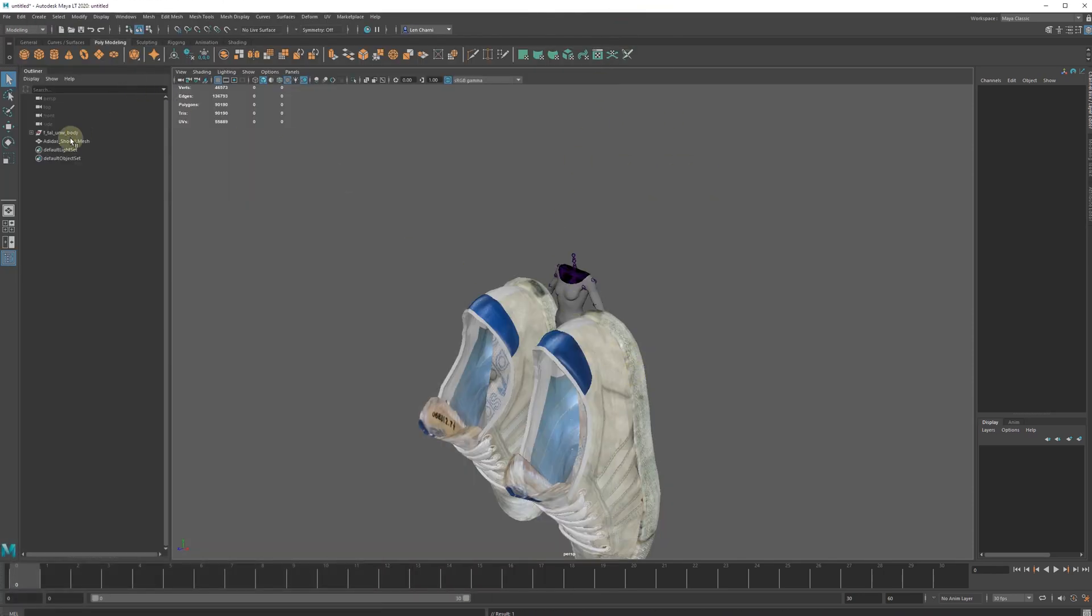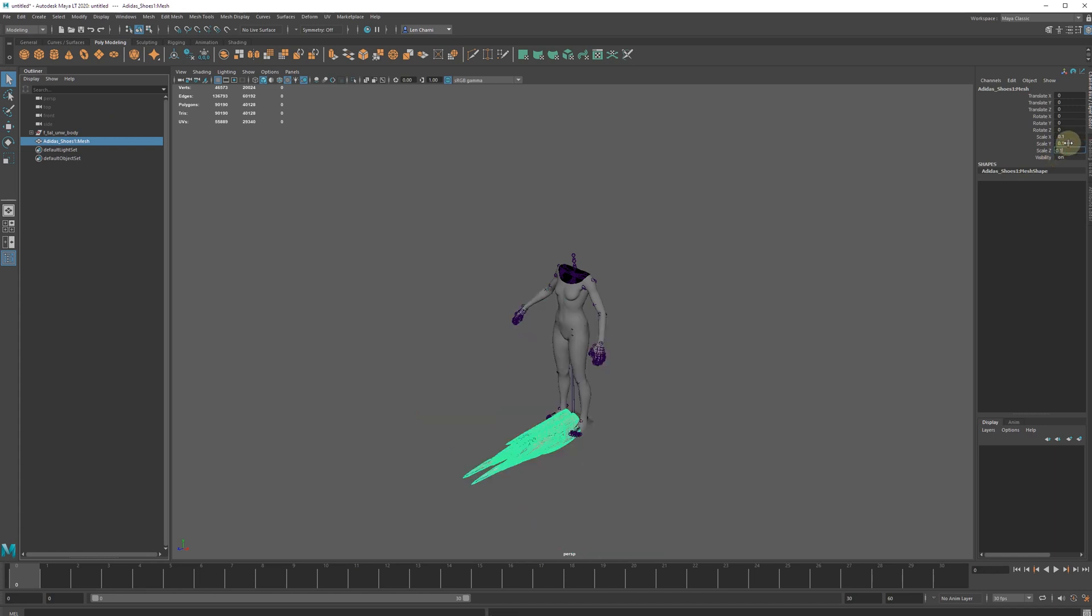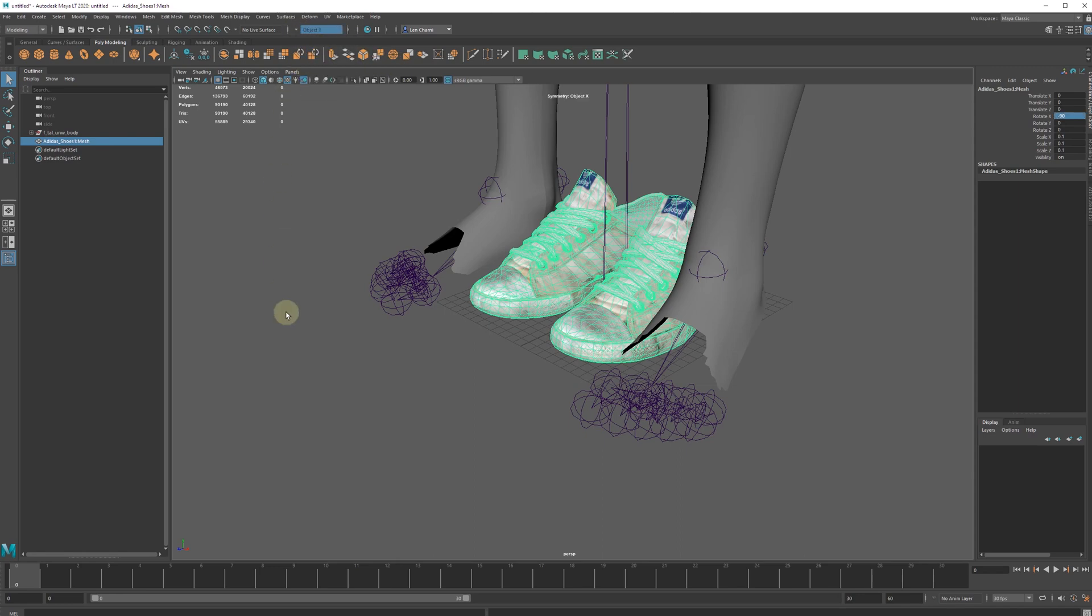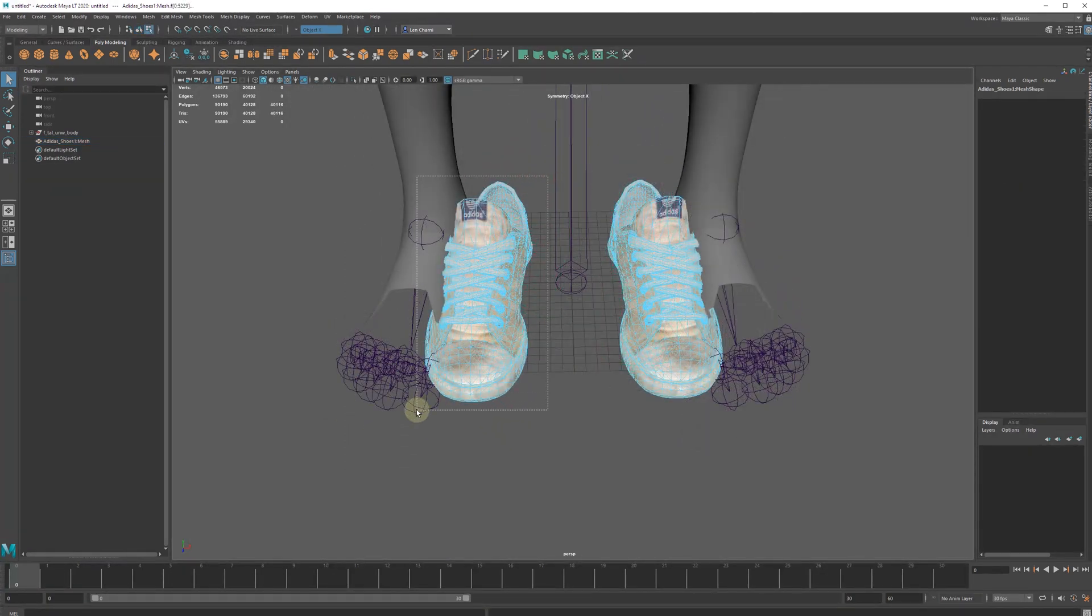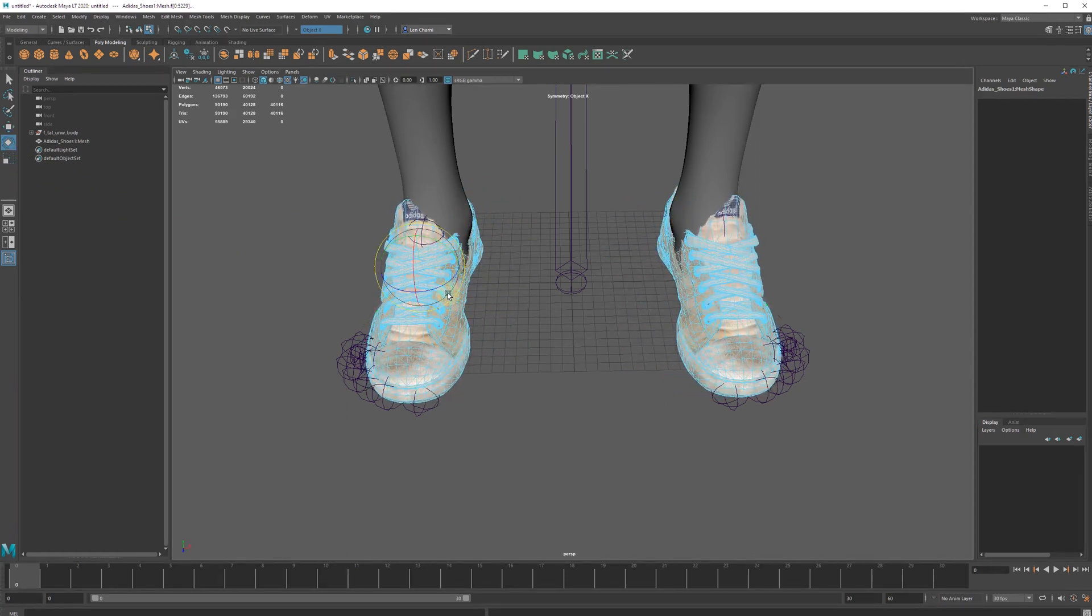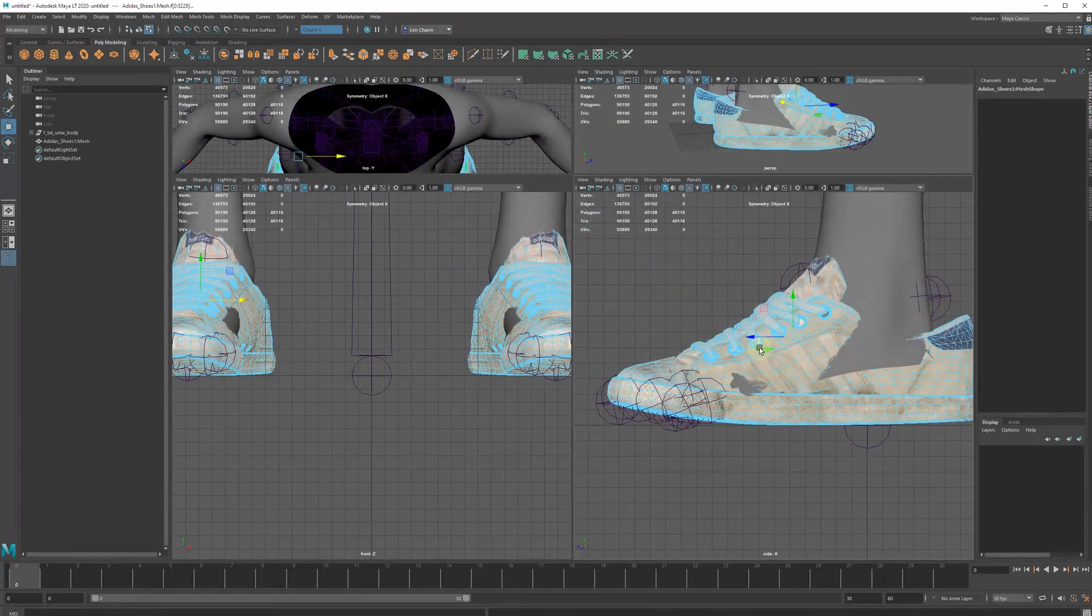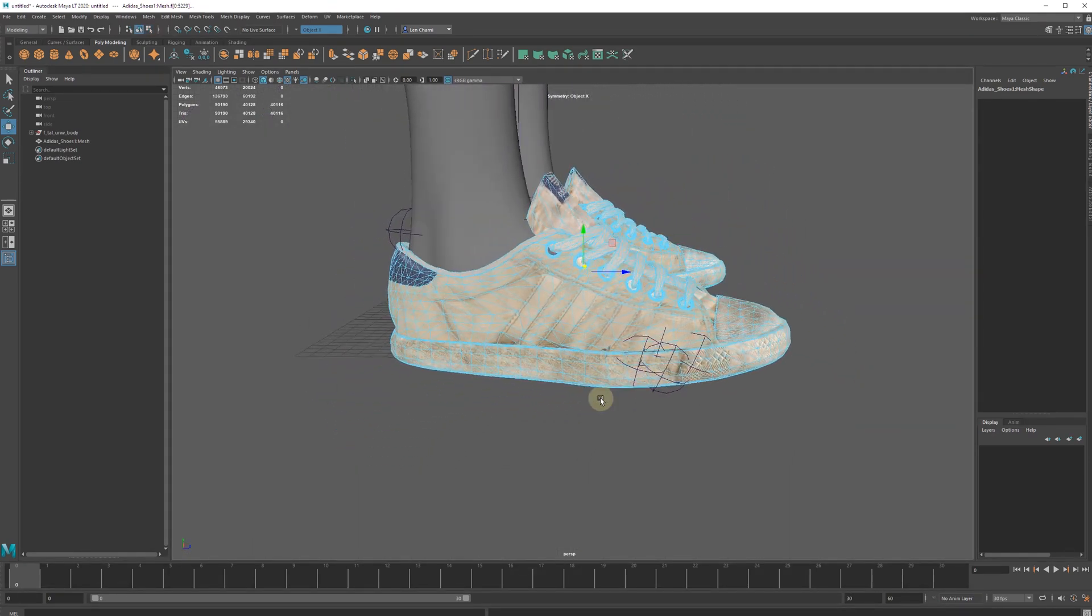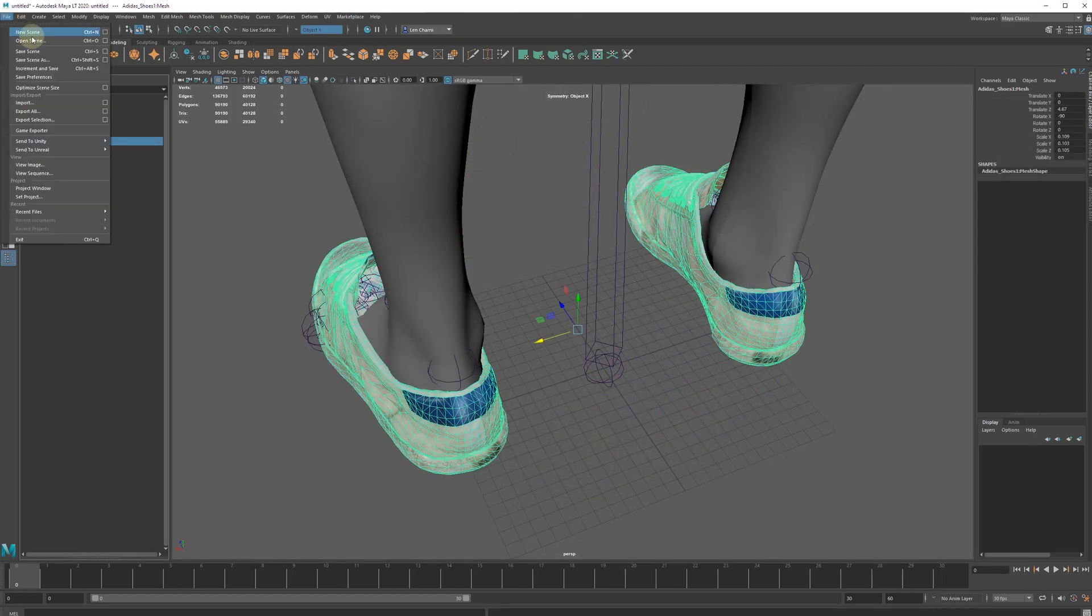We need to scale them down and rotate 90 degrees. Let's export the shoes in their new position in OBJ format.